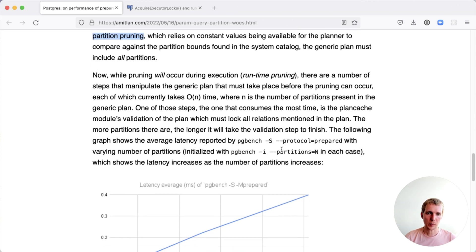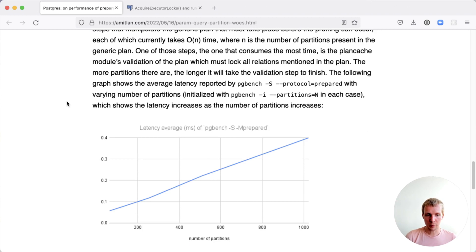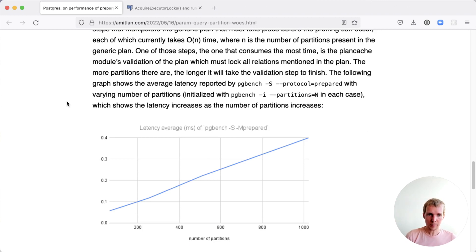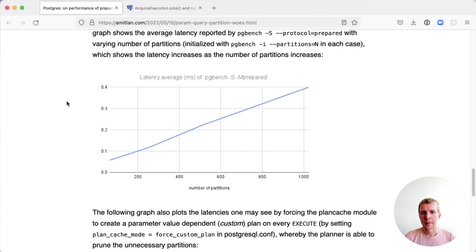Now what Amit is benchmarking here is a partition table and he's using prepared statements. When you increase the number of partitions, it becomes more expensive the more partitions you have. The reason is because Postgres will use the generic plan that's cached and so it will actually get slower the more partitions you have.